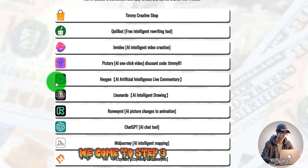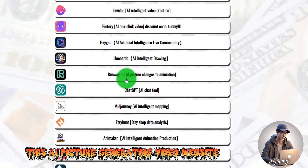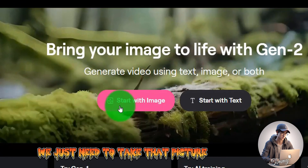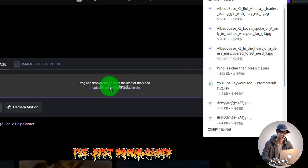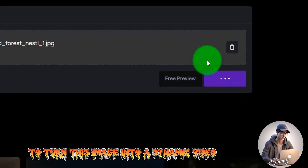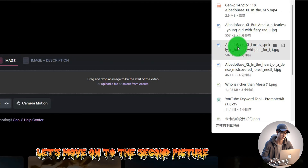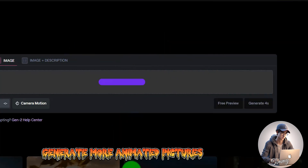Step 3: We're going to turn these images into motion pictures. In the AI Toolbox, there's a website that generates dynamic video from images — click to open it. When you go into the background of this website, just take each picture, click to upload, and drag in the downloaded images to turn them into dynamic video. You can see it has started generating dynamic images. Let's move on to the second and third pictures to generate more animated clips.